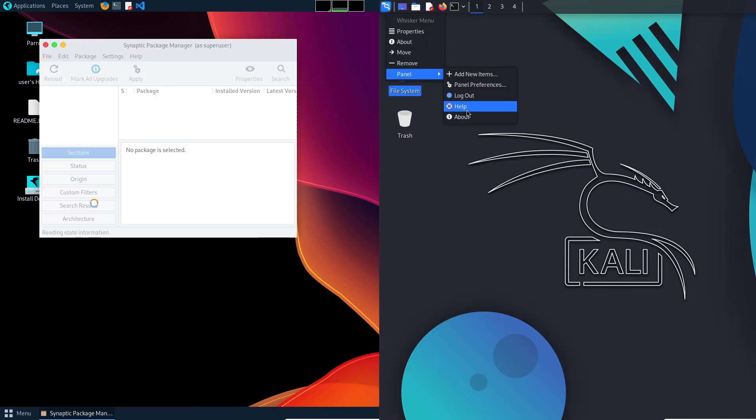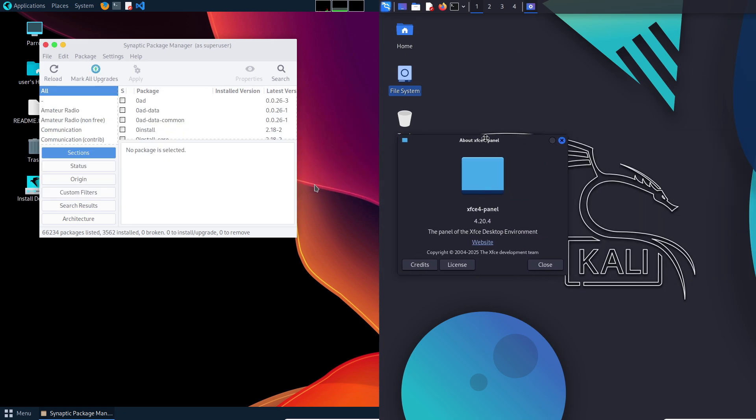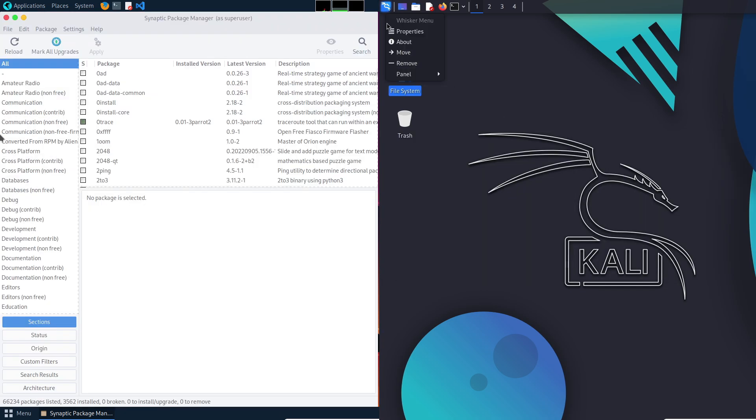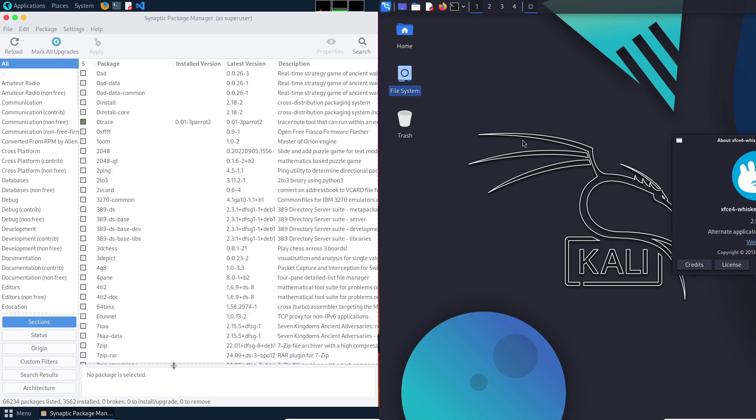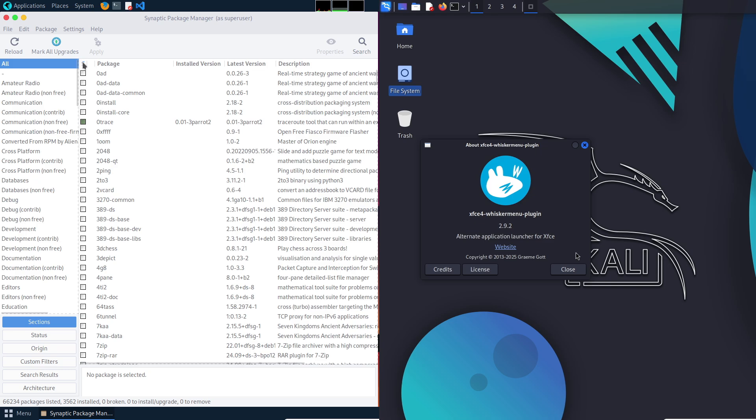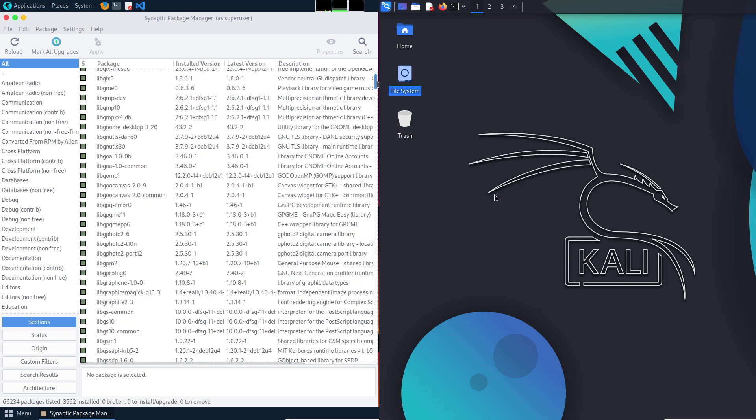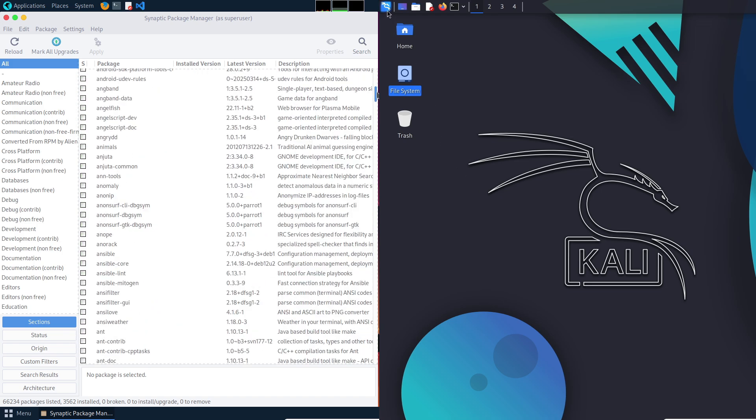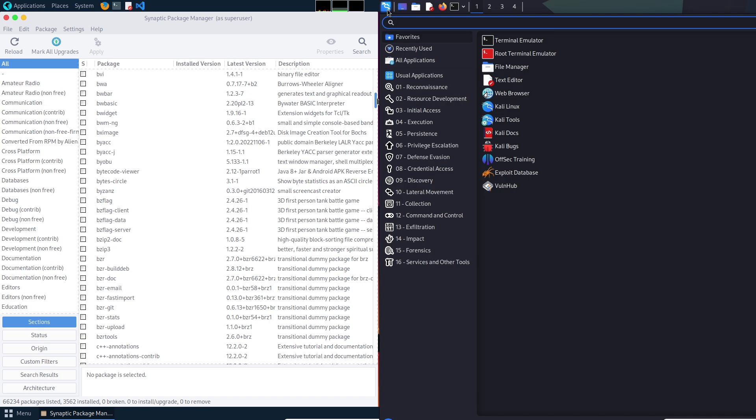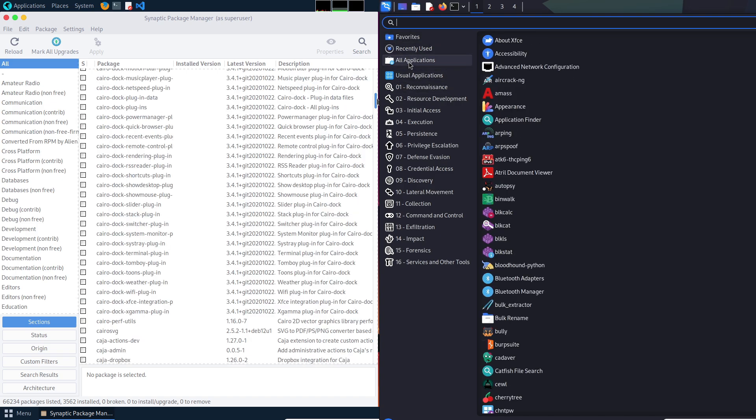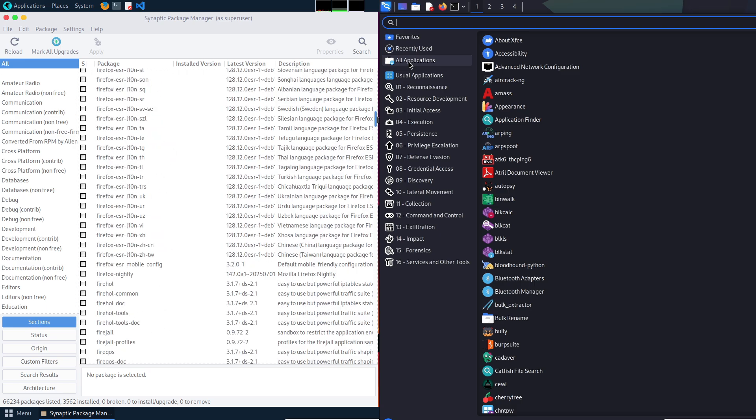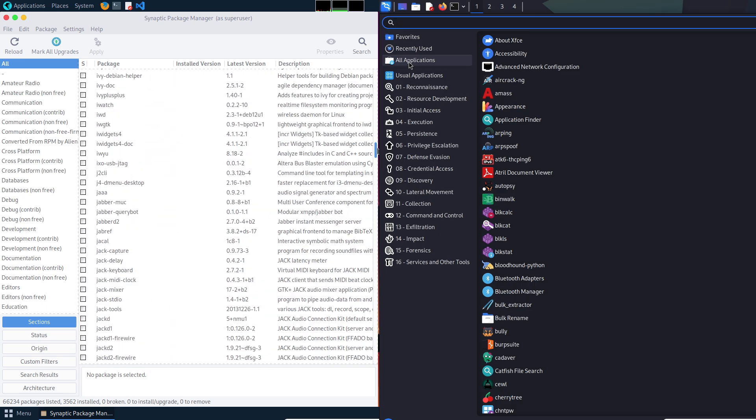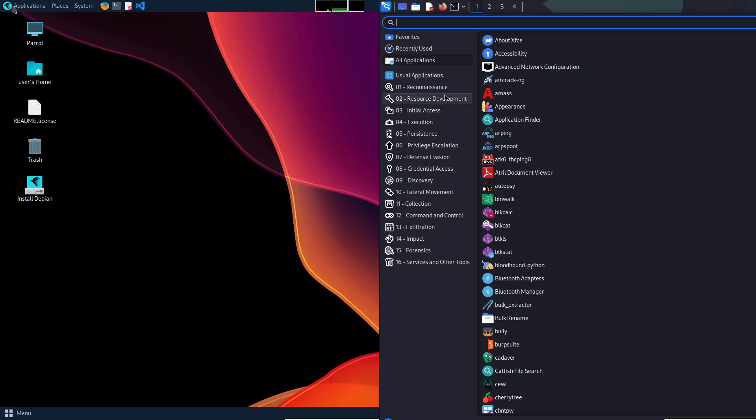However, the harsh reality is that neither is truly beginner-friendly. If you are new to Linux, consider starting with Ubuntu or Linux Mint to build a foundation before tackling these security focus distributions. Both Parrot OS and Kali Linux are sharp tools that require skill and caution. Choose based on your goals, Parrot OS for privacy and ease, and Kali for professional aspirations. But brace yourself for a challenging journey. Thanks for watching and I will see you in tomorrow's video. Peace out.